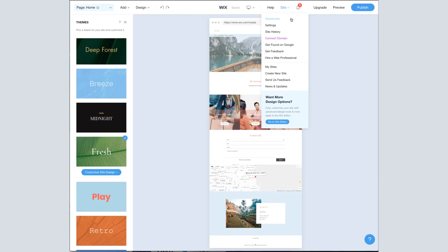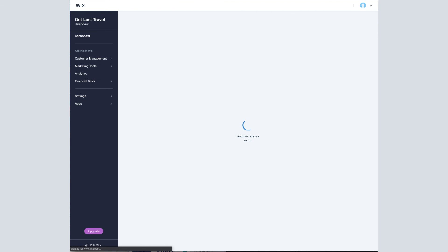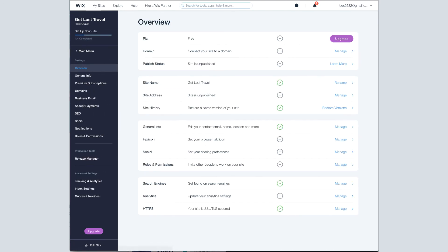Now, the last two are dashboard and settings and there are a lot of crossover between the two of them. So I'll just go into settings first. This is where you can do your domain as well. You can rename your site. And I encourage you to go in here and familiarize yourself with what's in the settings.